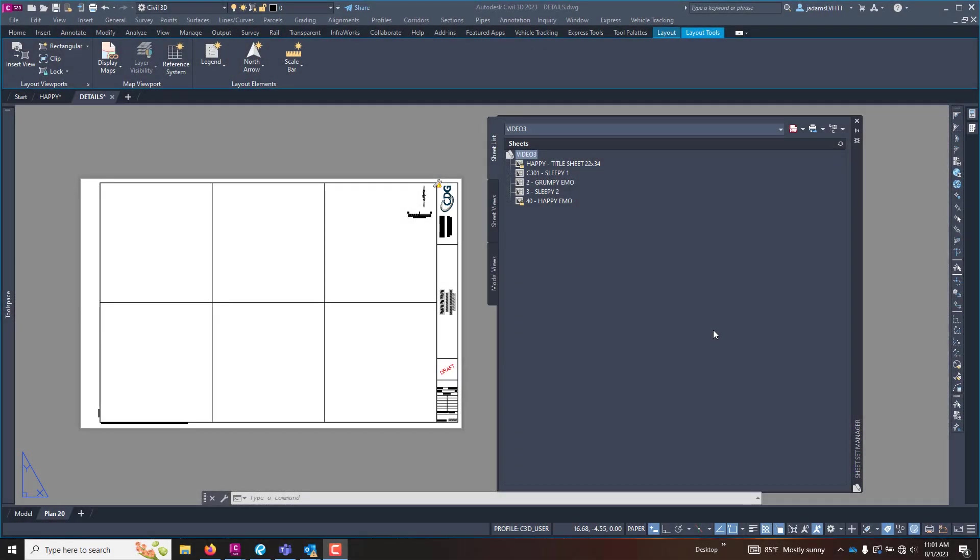In this video let's explore sheet views and model views and how you can utilize them in your sheet set manager. Sheet views and model views are exactly what they sound like. They are a viewport that is either in the sheet or the layout space and the model space, vice versa.